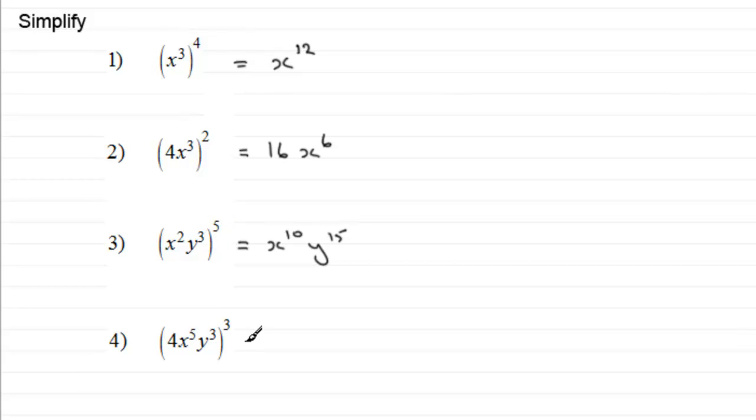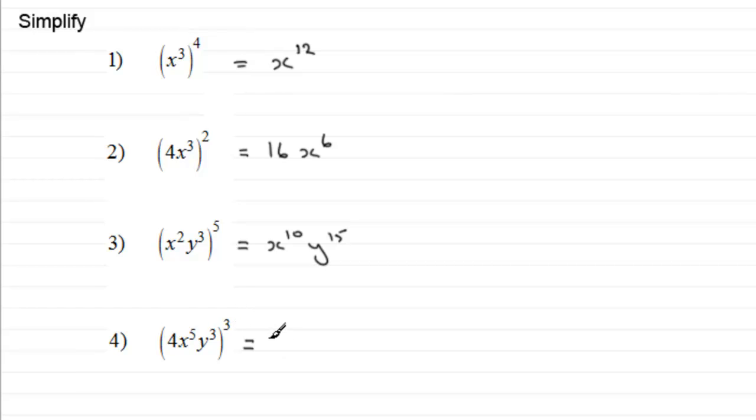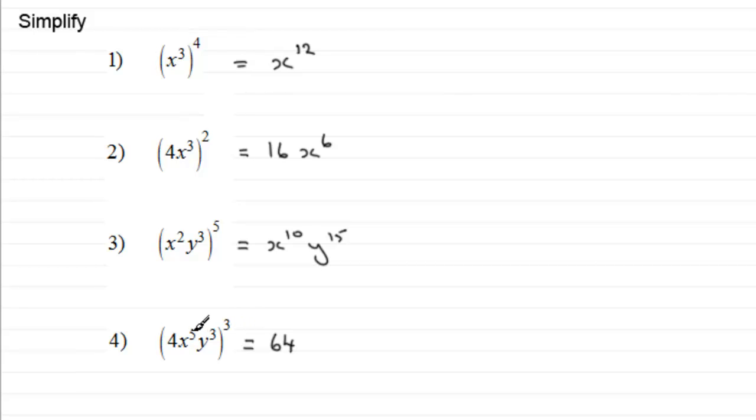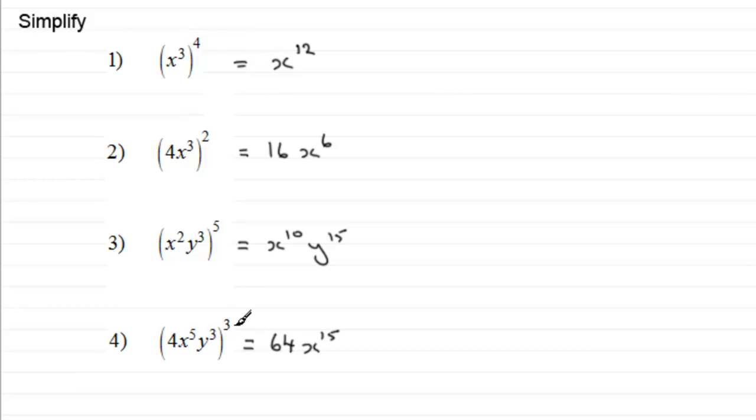And in number four, we've got four x to the power of five y cubed, which is all cubed. So you're going to have four which is cubed. Four cubed: four times four times four is sixty-four. Then you've got x to the power five all cubed, so that's going to be x to the power fifteen, five times the three. And finally y cubed all cubed is going to be y to the power nine, three times three.